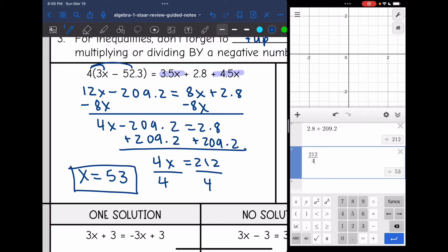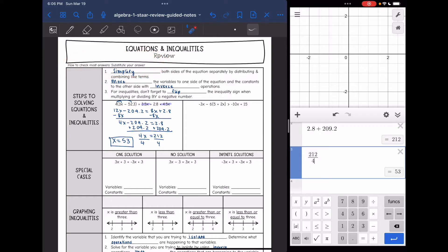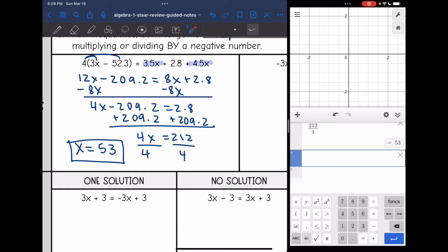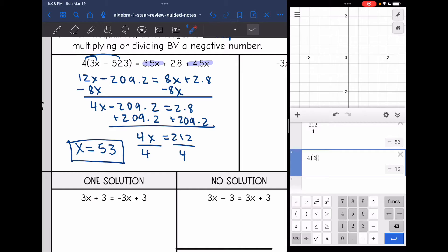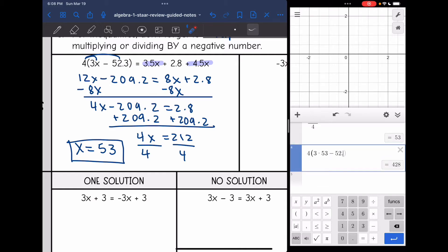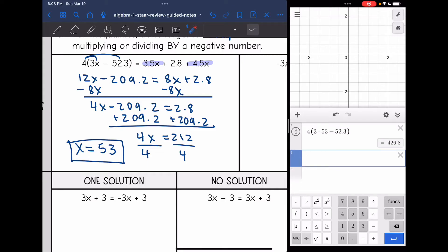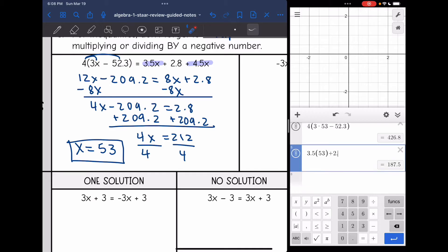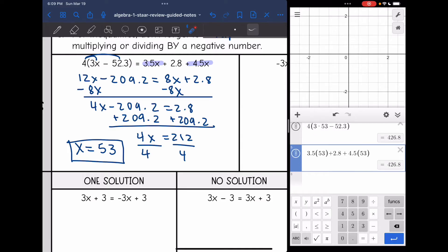One thing we're going to be talking about throughout your review is how you can check most of your answers. It's very important to double check your answers all the time in math, but especially on standardized tests, because it's really easy to make one mistake and get the answer wrong. So to double check my answer on this equation, I'm going to replace x with 53. I get 4(3×53 − 52.3) = 426.8, and on the other side 3.5×53 + 4.5×53 + 2.8 = 426.8. So we did that correctly.